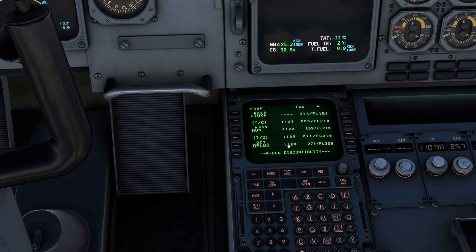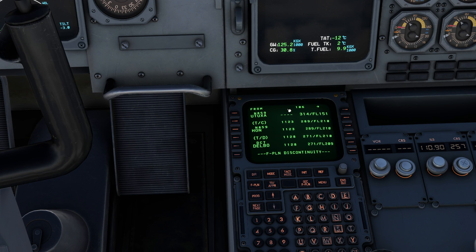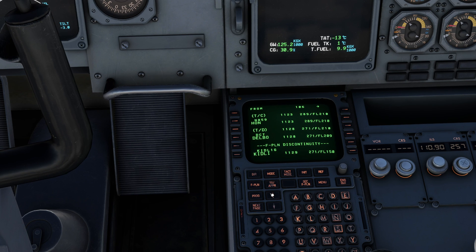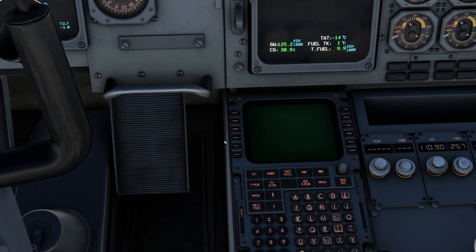If there are multiple waypoints called Delbo, we might get a list asking us to select which one it is — usually the top one is the closest. And then we can clear that discontinuity if we wish as well.